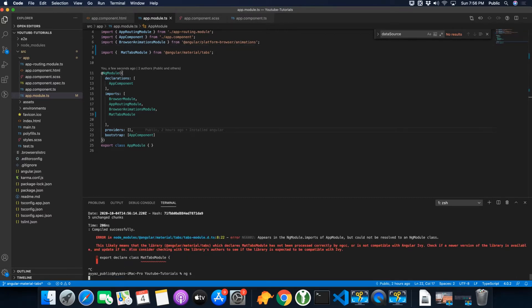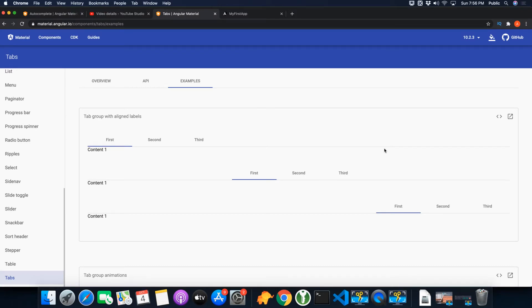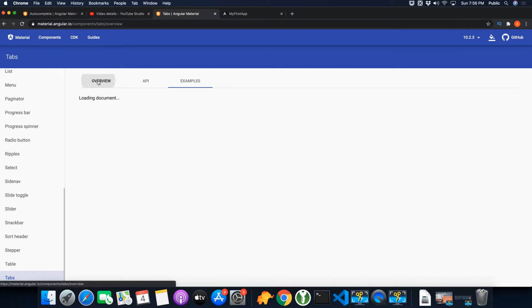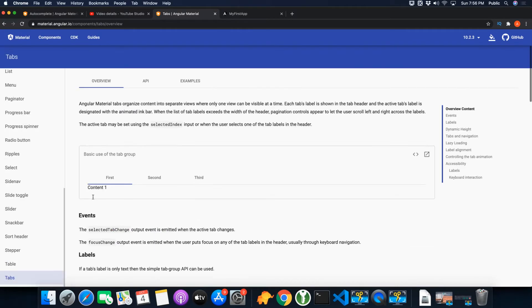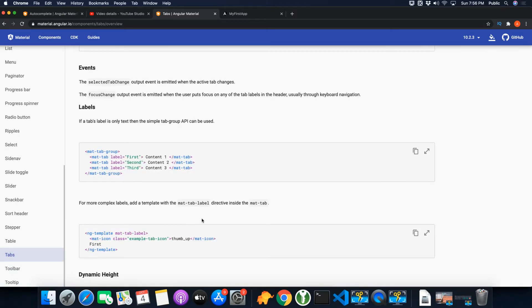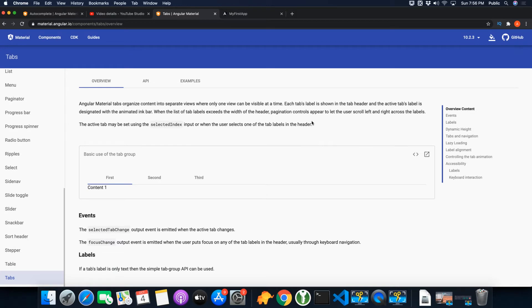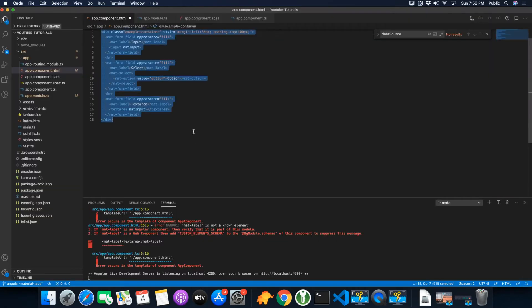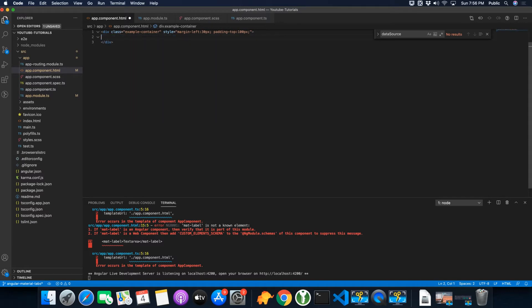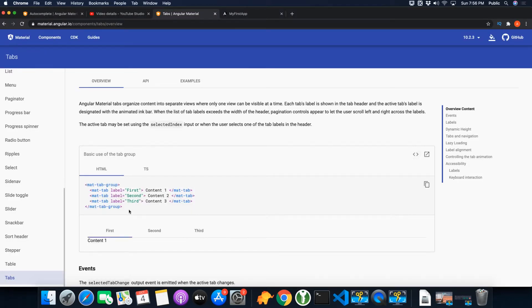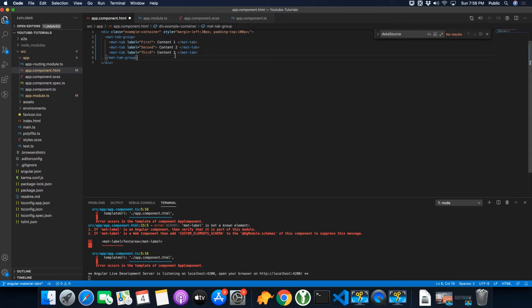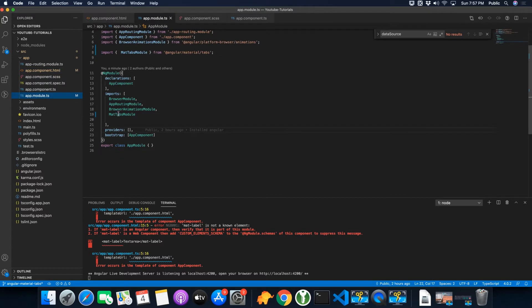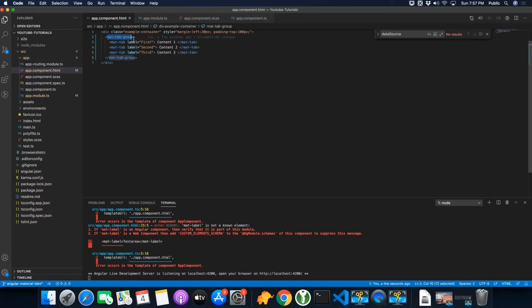This is the documentation page for Angular Material tabs. You can come here and see a lot of examples and try things by yourself as well. So I will show you a basic example first. You just have to copy this component and paste it here. So you have already imported the MatTabsModule, and now you have added the mat-tab-group and mat-tab elements in your component. Now it should start working fine.